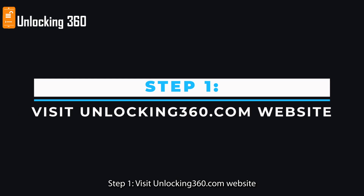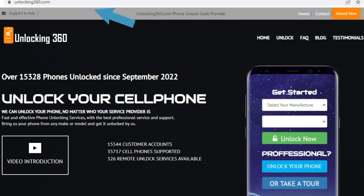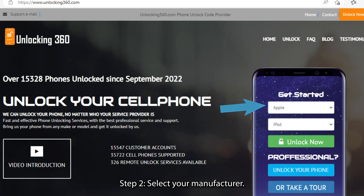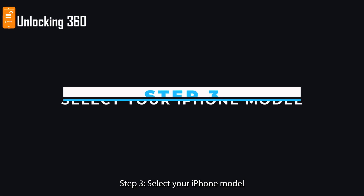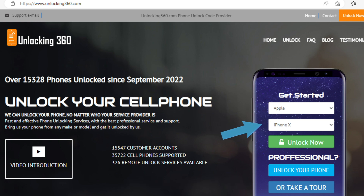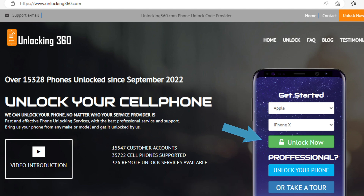Step 1: Visit unlocking360.com website. Step 2: Select your manufacturer. Step 3: Select your iPhone model. Step 4: Click on the Unlock Now button.